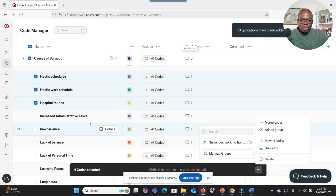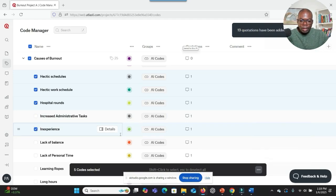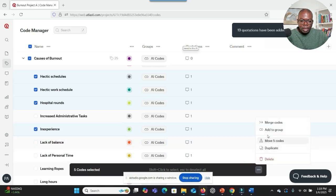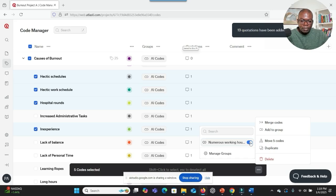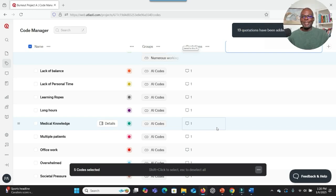Yes, that is correct. You should click Done to finalize the creation of the new group, and then you can add codes to that group. So if I want to add a code to a group, what should I do? Should I just select it and then click on this dot, and then Add to Group, and then select that group? To add the selected codes to the Numerous Working Hours group, you should click on the three dots, then select Add to Group, and then select the newly created group Numerous Working Hours.